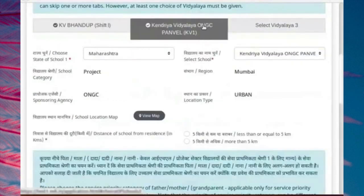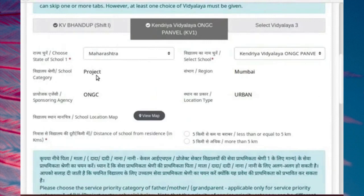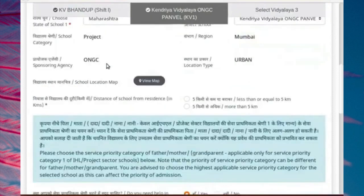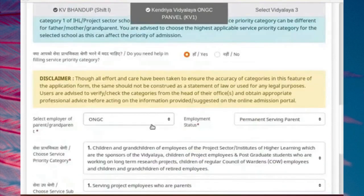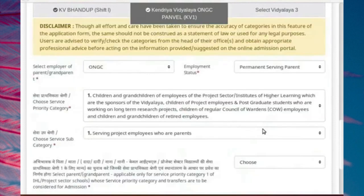Vidyalaya 2 is an example of service category depending on the service priority of father. The father works in ONGC, and KV ONGC Punvale is a project sector KV sponsored by ONGC. Therefore, when we choose the father's employer and employment status details as shown here, we obtain service priority category 1, which means the highest priority of admission for the school.